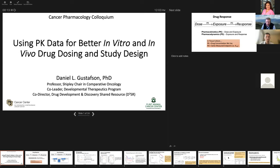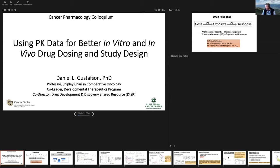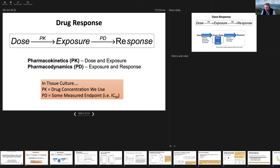What I'm going to talk about today is using PK data for better in vitro and in vivo drug dosing and study design. I talked a little bit about the in vivo last month when I was talking about interspecies scaling, because a lot of this has to do with going from data you have in humans to mice or back and forth. The main focus of these last two lectures is really how you take PK data, which relates dose to drug exposure, to optimize studies in model systems so your exposure response data is most translatable.